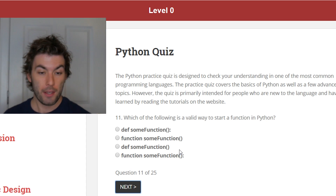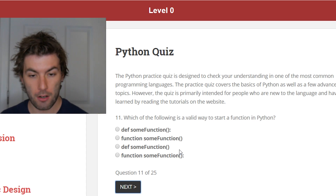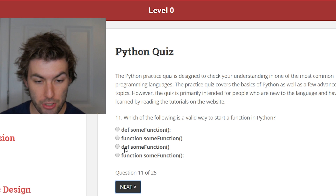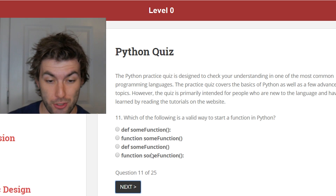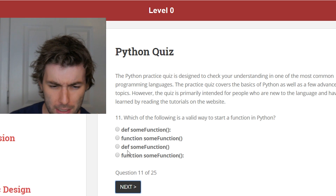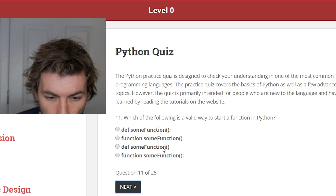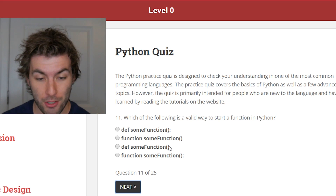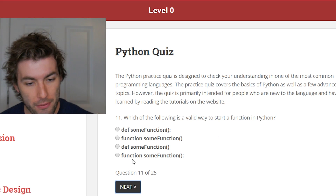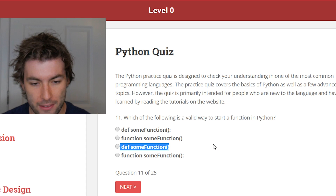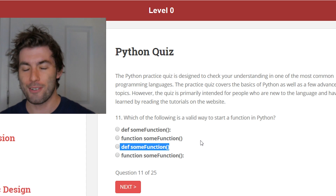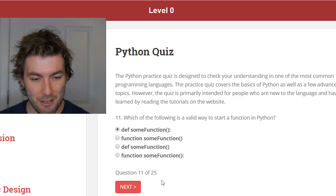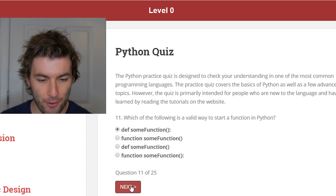Question 11: which of the following is a valid way to start a function in Python? Def some_function, function some_function, def some_function... What's the difference between those two? Oh, there's no colon. That's how they get you. I literally just said you've got to have your colon. So right off the bat we know it's not those, and who doesn't know how to define a function? It's going to be the first option.